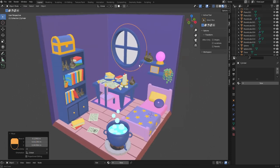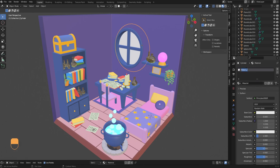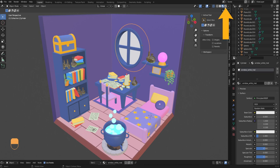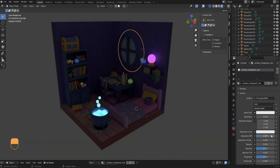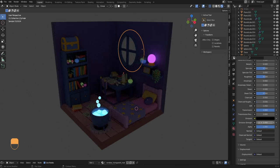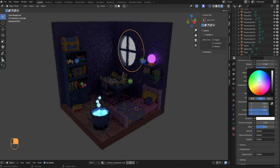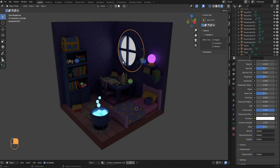Let's apply an emissive material to the window cylinder. Go into material properties, click New, name the material, enable render preview. Set Transmission to 1, set the alpha to 0.5 to make the object partially transparent, then change the emission to a white color. That gives the window a white glow and a nice light on the side of the wall.